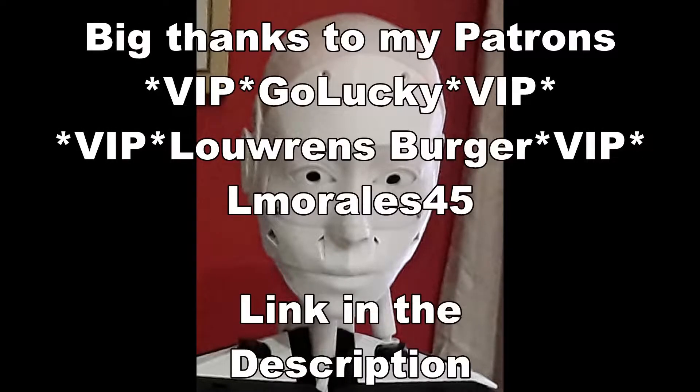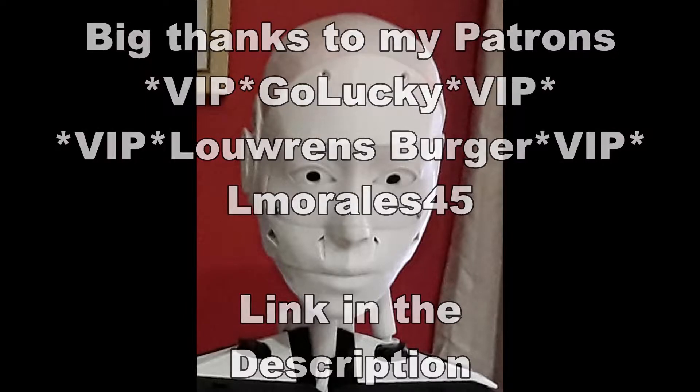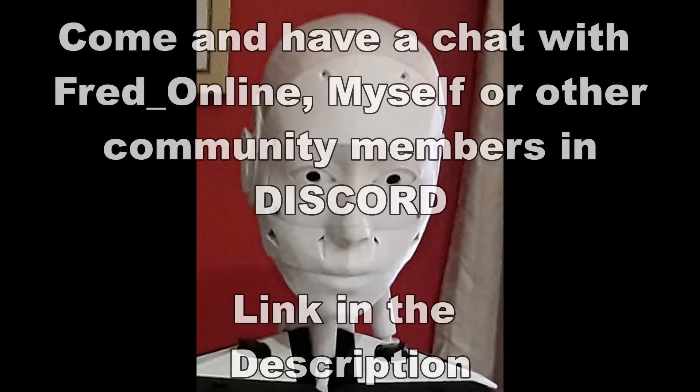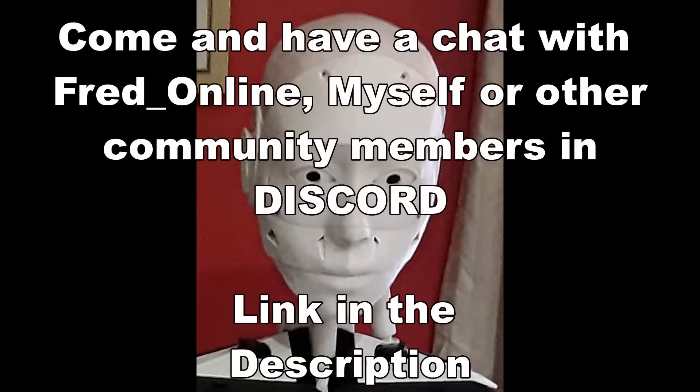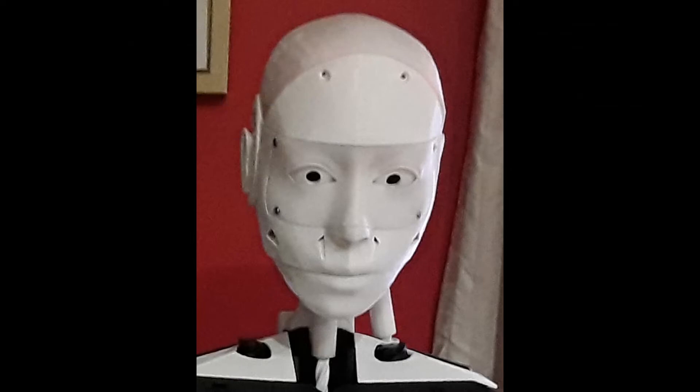If you'd like to support the channel further, I do have a Patreon account. I'd like to thank my long-term patrons GoLucky and Louwrens Burger, as well as my builder Patreon Lmorales45. I do have a Discord channel—I'll leave a link in the description for that. I'll also leave a link in the description for the MyRobotLab Discord channel where you can get help in there if you need it. And we'll see you on the next video.